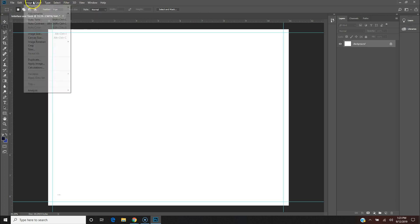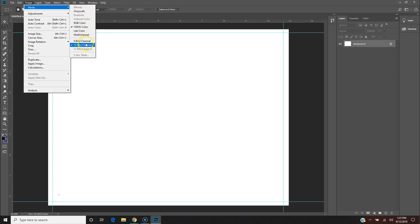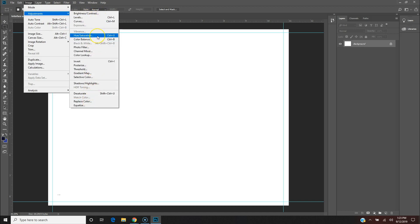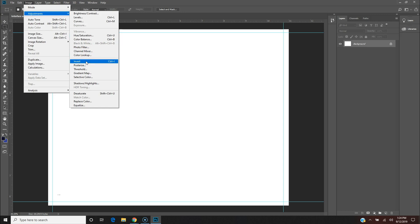Under Image, you can adjust the mode — we already set it to CMYK 16-bit. Adjustments are the kinds of things you typically see in the camera app on your phone: levels, brightness, contrast, hues, colors, and adding filters. You can even invert something — for example, if you have a set of floor plans and invert it, all the black lines turn white and all the white area turns black, giving it a blueprint feel.